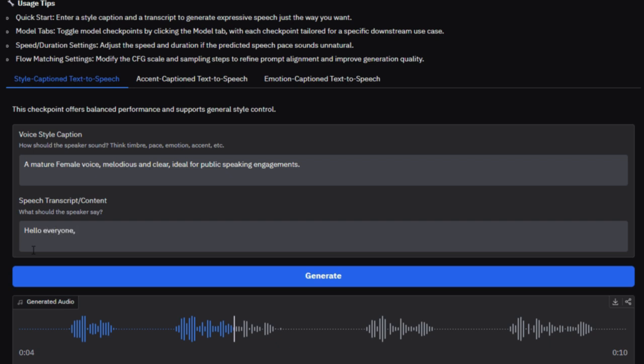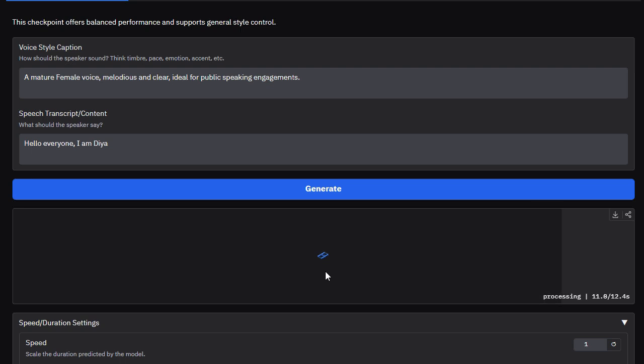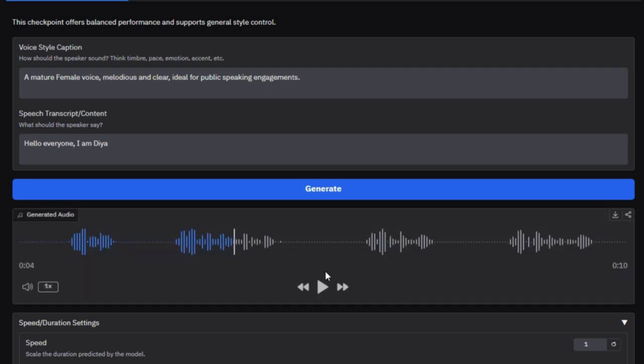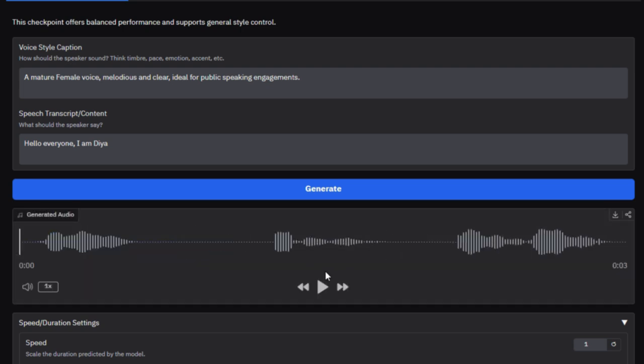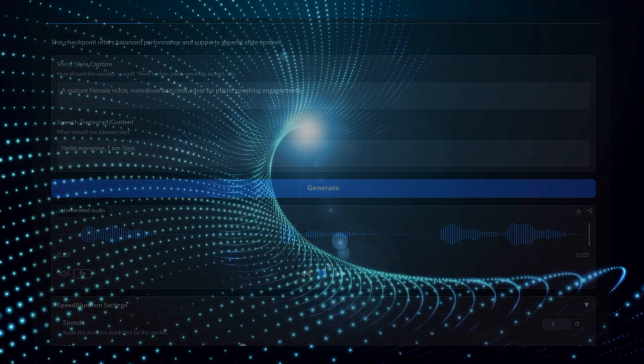In summary, CapSpeech TTS isn't just a speech engine, it's a powerful, caption-driven TTS playground built on open-source research. With massive upstream datasets, fine-grained style control, emotion, accent, and sound effects support, it's a standout demo for highlighting the next frontier in expressive AI voice systems.